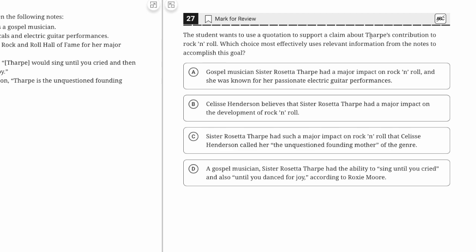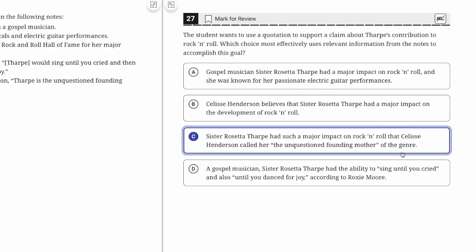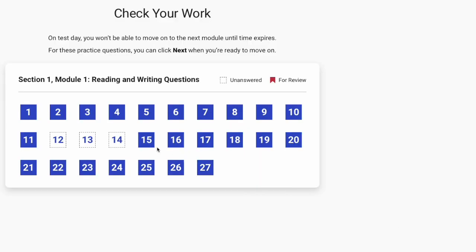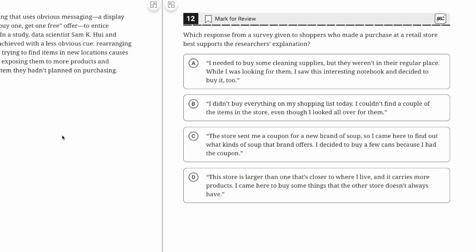A quotation to support a claim about Tharp's contribution to rock and roll. It's got to have a quotation, so it can't be A or B. C has 'had a major impact on rock and roll' and someone called her 'the unquestioned founding mother.' It's got to be C because it's the only one with a quotation that talks about rock and roll.